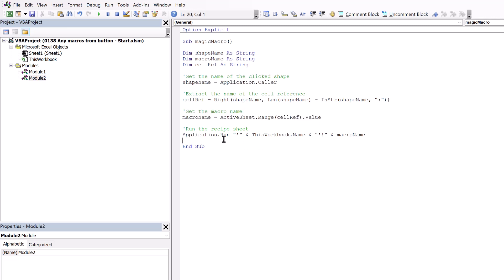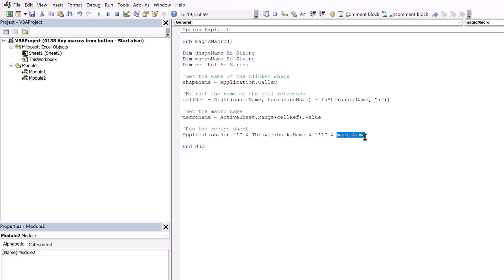Then finally, we use the application dot run method. Using application dot run, we can pass variables across to determine which macro we want to run. So we start here with the name of our workbook. So this workbook dot name. And then we use our macro name to create that as a single string. So this means whatever text we have in cell F2, that Excel will try and run that as a macro.